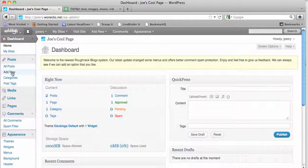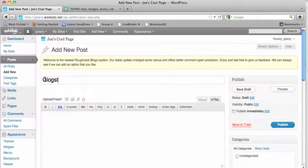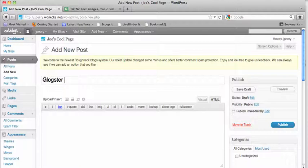Add a new post and title it whatever your Glogster happens to be about.